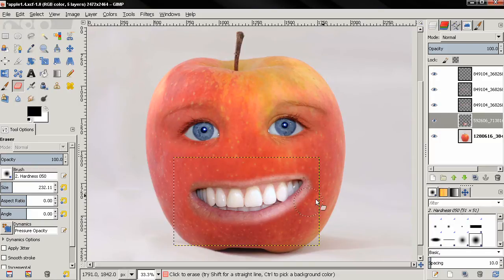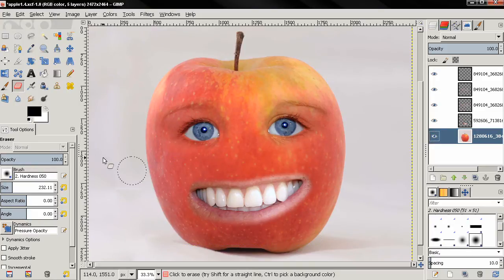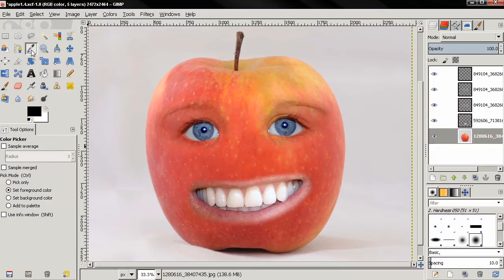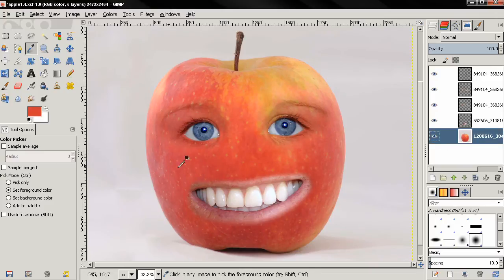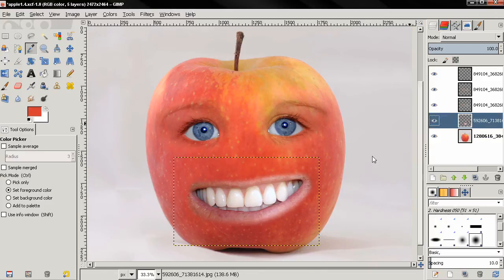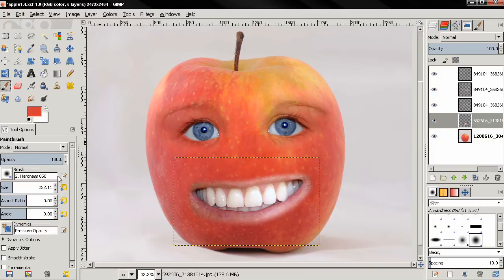Next I'm going to select the layer with the apple, choose the color picker tool, pick a color, then I'm going to click on this layer to make it active, brush tool.